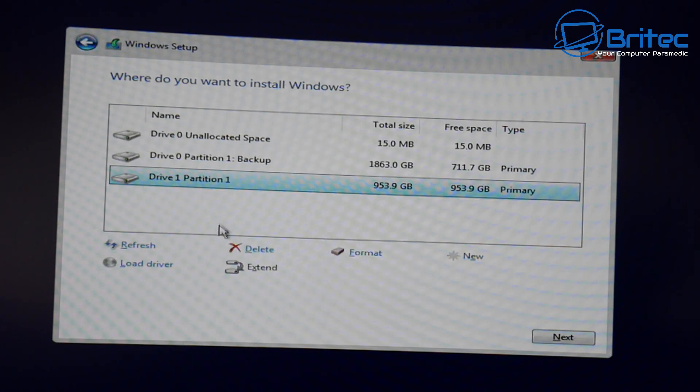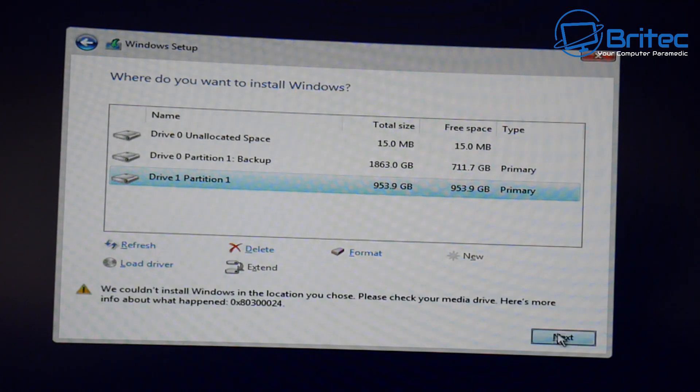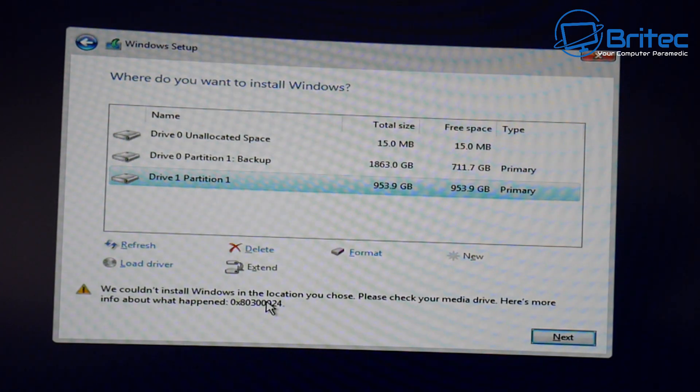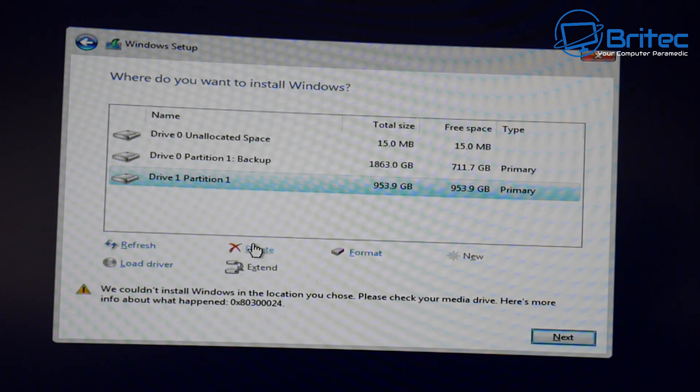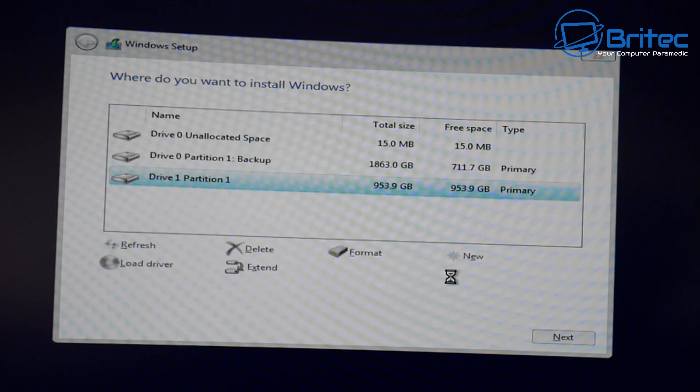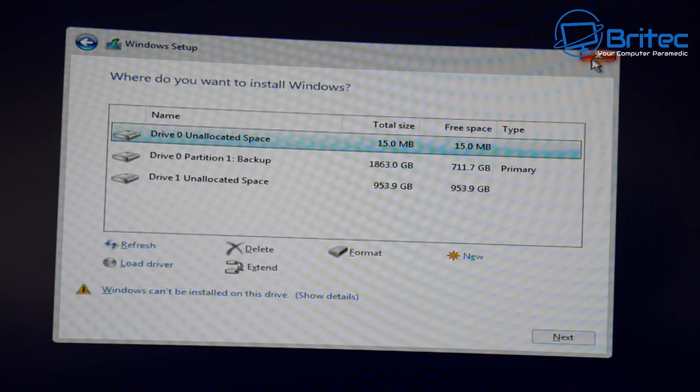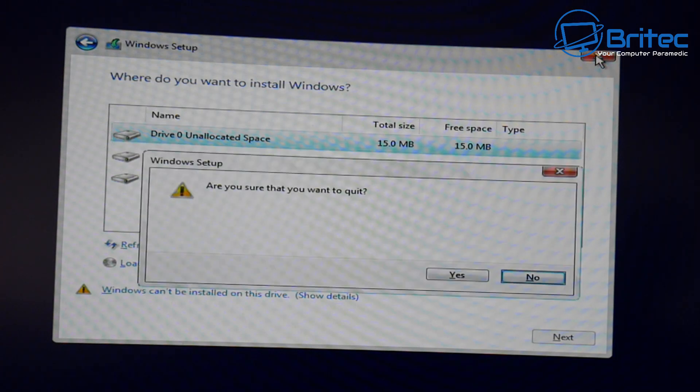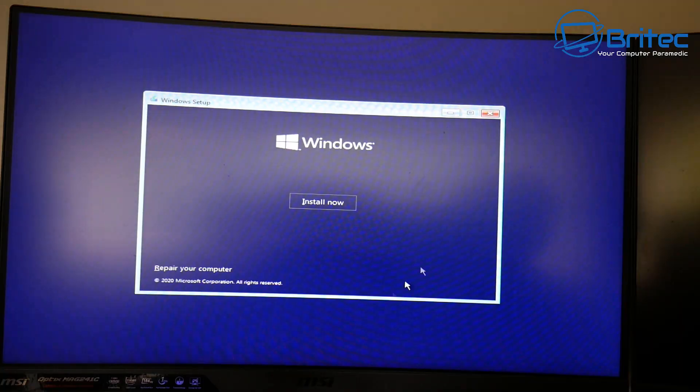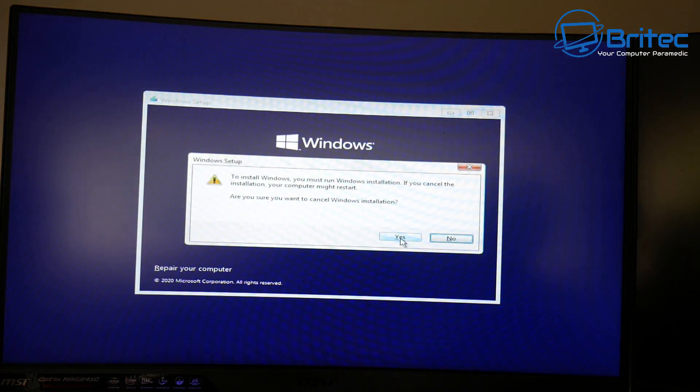That's the error code you get even if you click new and apply and create a new partition and try to go next. It's a very simple and easy fix to do. You will need to get into the BIOS so when you restart your PC you're probably going to have to push either delete key or F2 or something like that to get into your BIOS.